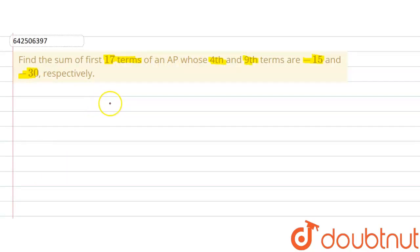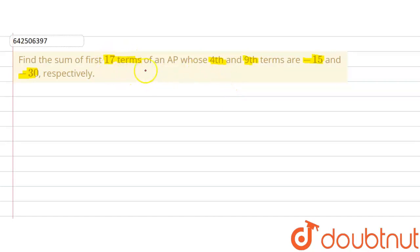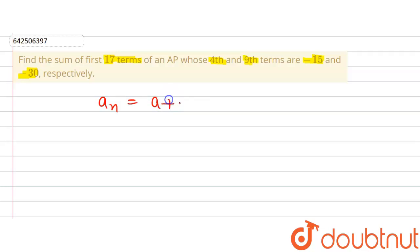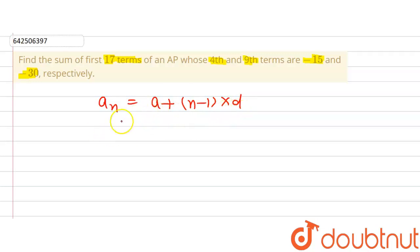First of all, the formula I am going to use — since we are given the 4th and 9th terms — will help us find the value of the first term A and the common difference D. Then using those values I will find the sum of the first 17 terms. The formula for the nth term of an AP is: aₙ = A + (n − 1)D, where n is the term number, D is the common difference, and A is the first term.